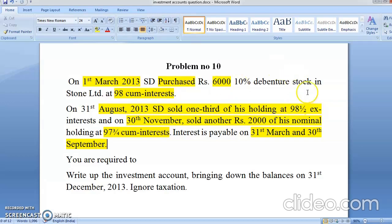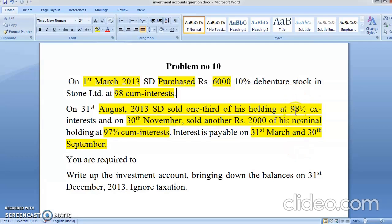There is no difference — 98 and a half means half = 0.5, so it becomes 98.5. Three-quarters means 0.75, so 97 and three-quarters becomes 97.75. This is the only difference, and that is why I am doing this problem.